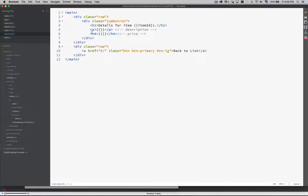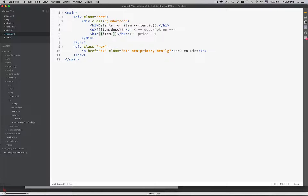Back into our details HTML. Inside here I'm going to be able to say item.id, item.description, item.price. So item.id — and actually, instead of ID, let's use name. That's much better.